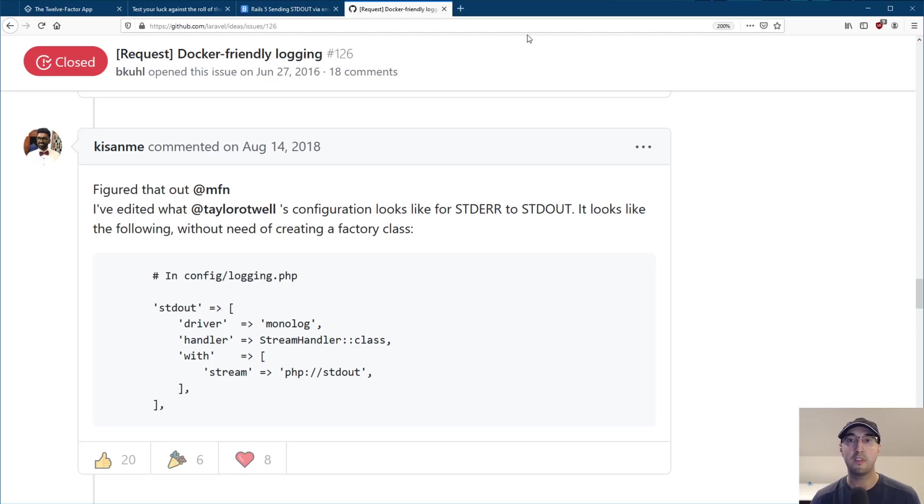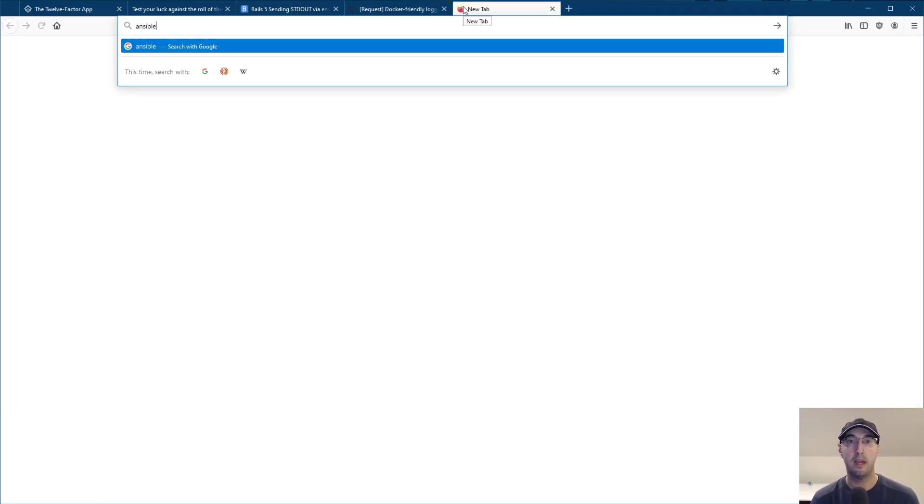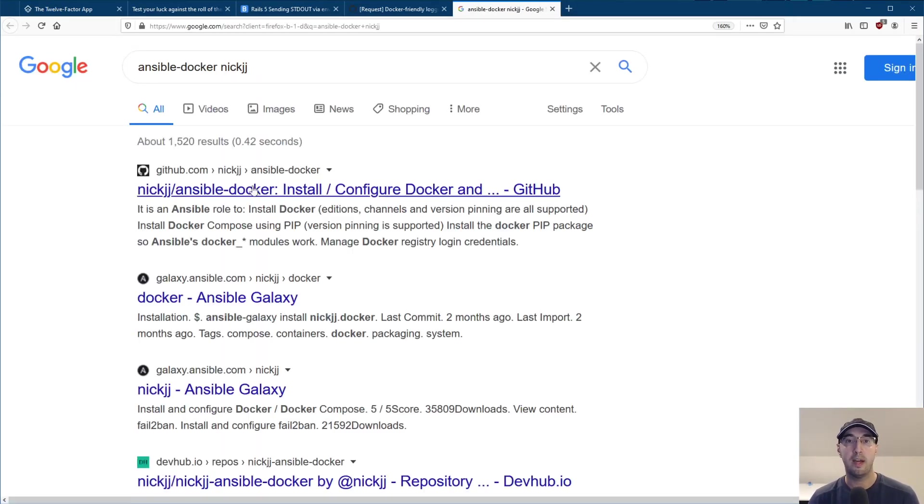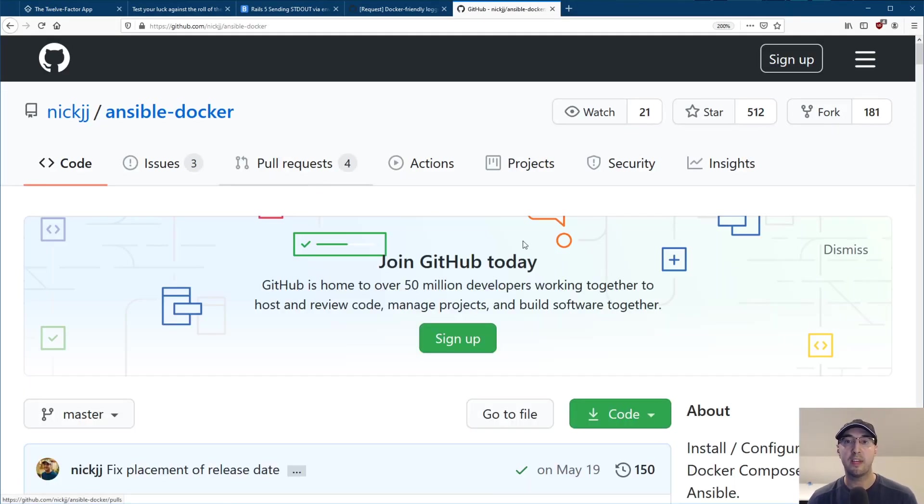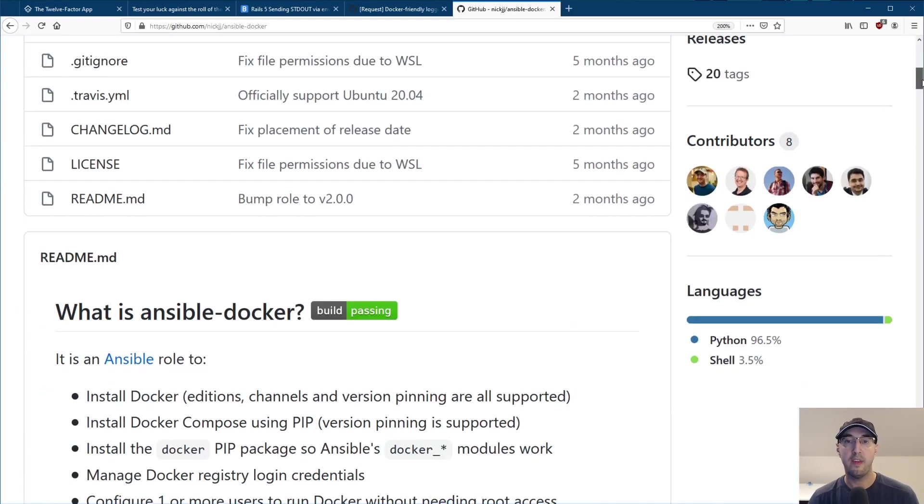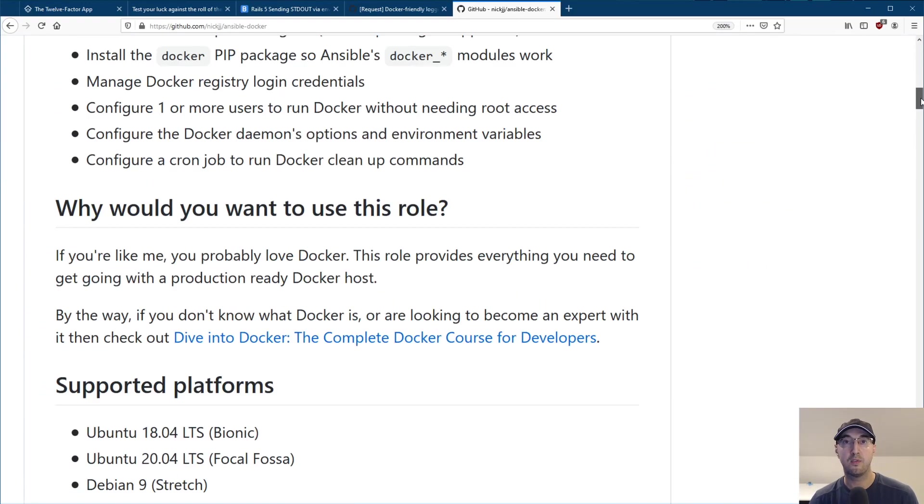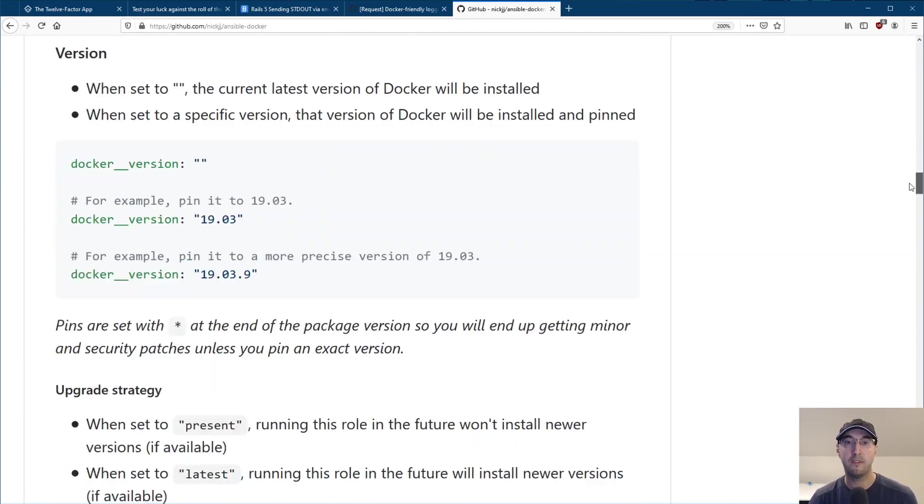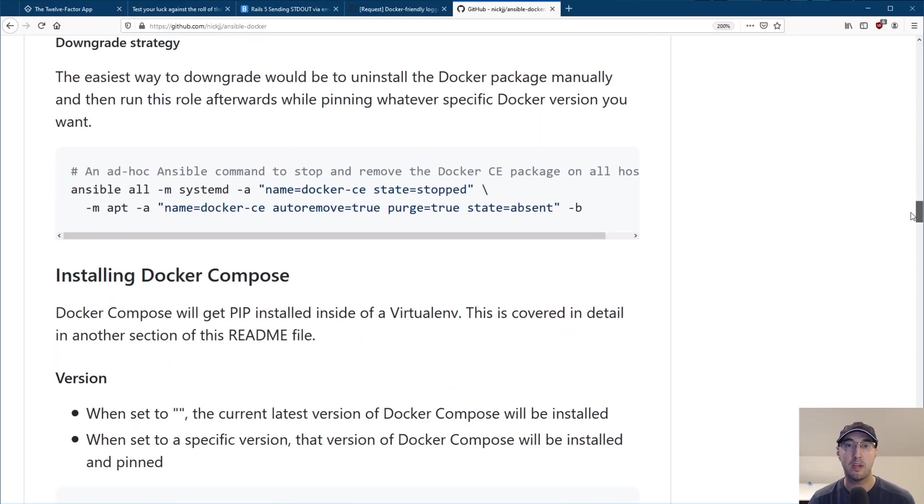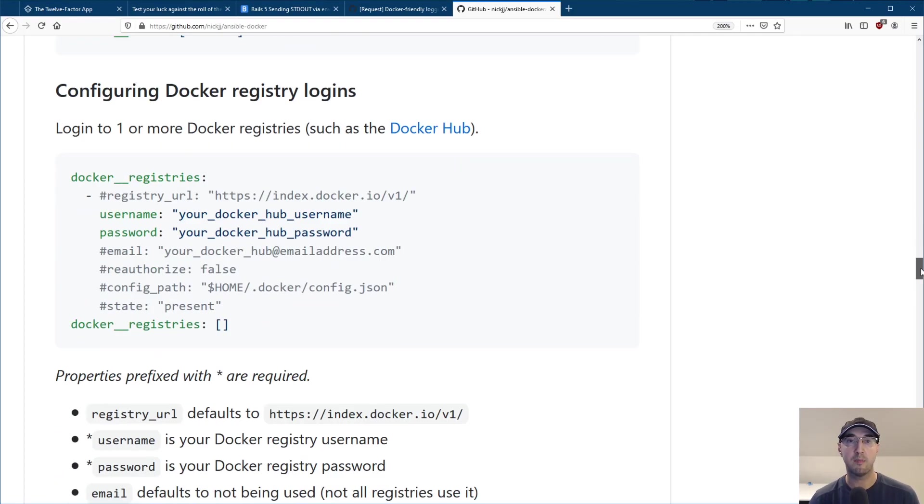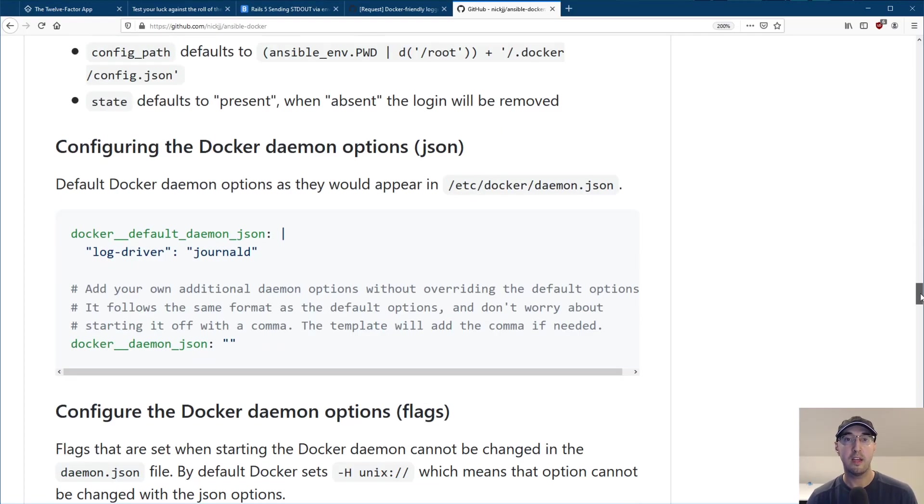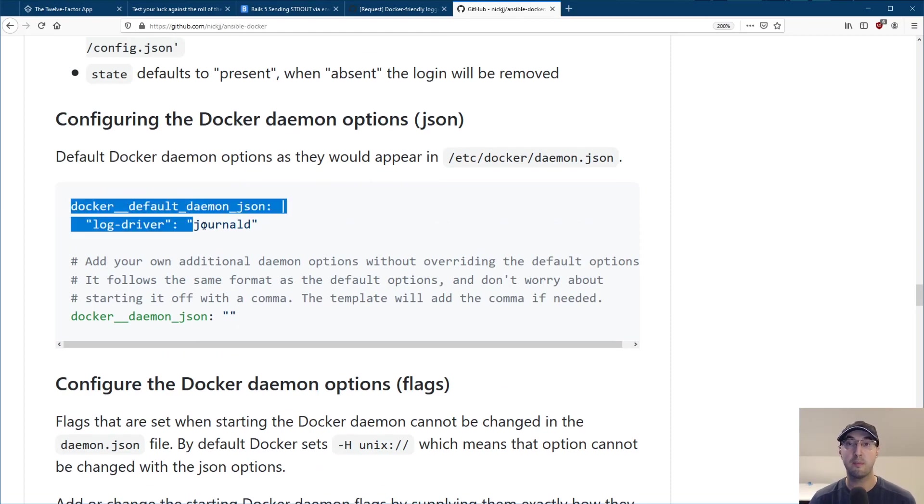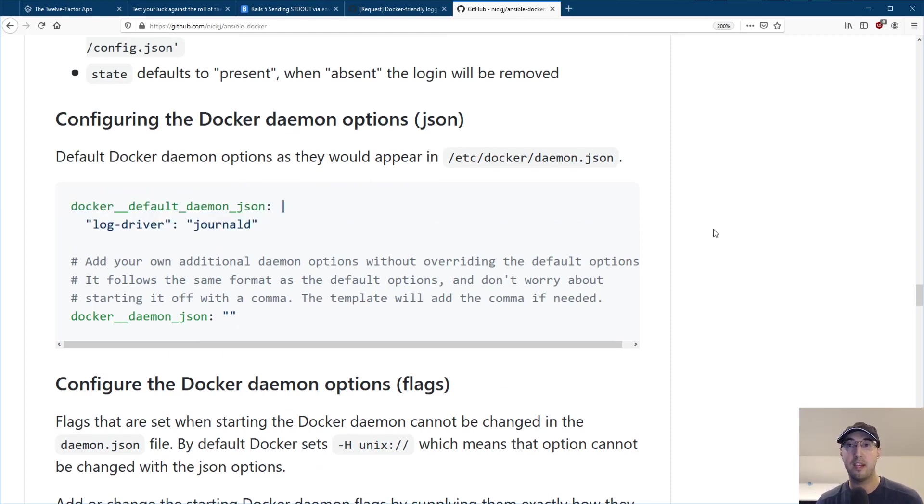By the way, if you happen to be using Ansible, I'm not trying to plug stuff here, but if you go to GitHub nickjj slash ansible dash Docker, if you use this role here, then all of that journal D setup for Docker is configured by default. It's somewhere in here. You can read this documentation if you'd like. It's really just configuring one thing here. Actually, it's configuring nothing because it's doing it by default.